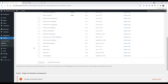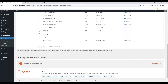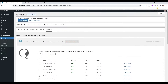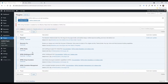Now everything is working fine. You can get back to your plugins — we don't have any strange messages, our plugins are installed and we have all of them right here.